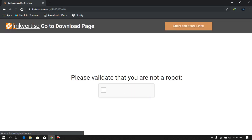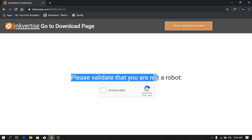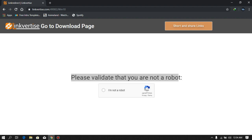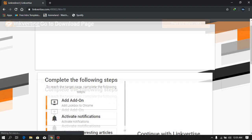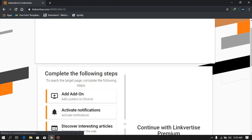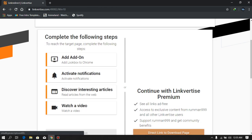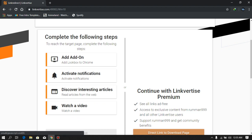From there, please validate that you are not a robot — complete the CAPTCHA. Then after that it will take you to a page where it says 'complete the following steps.' Just do the following steps. You need to add a few extensions, but don't worry, you can remove them later.